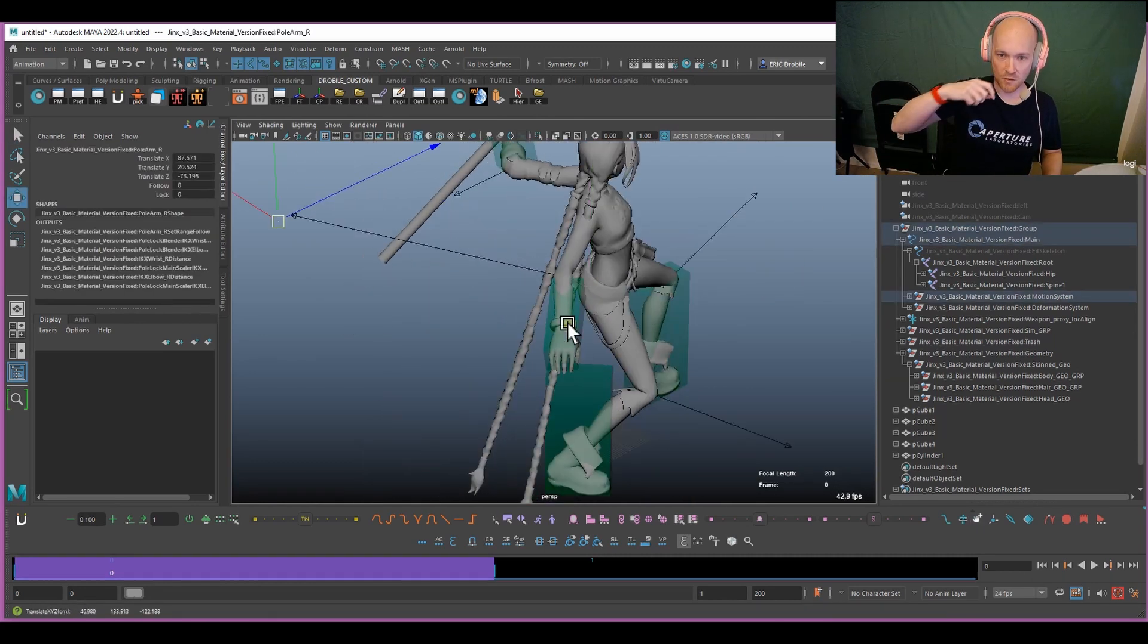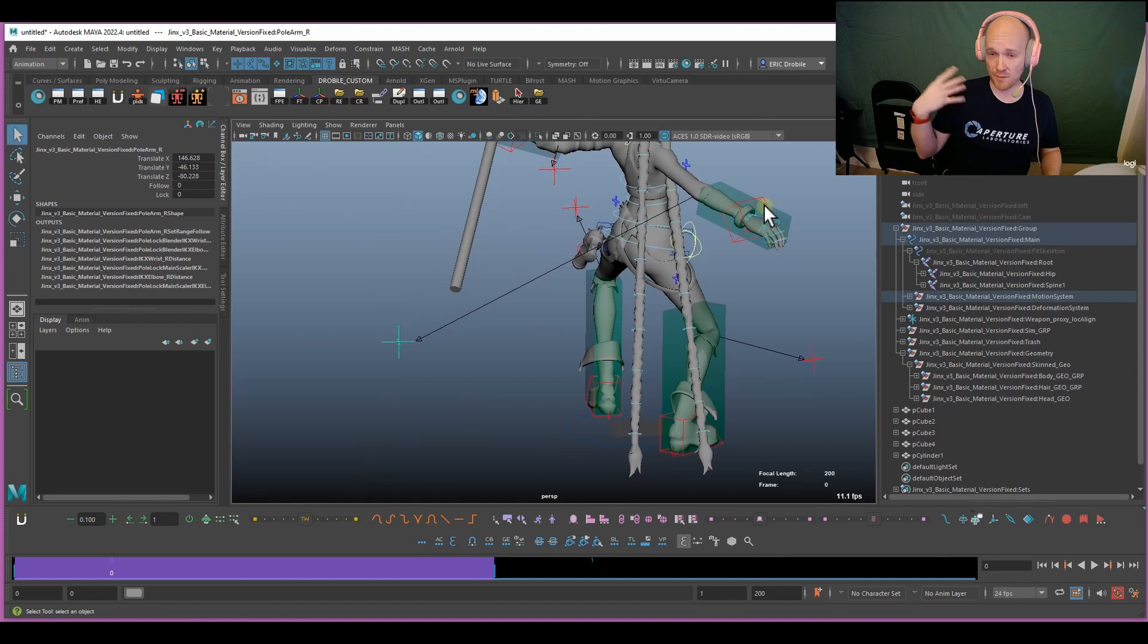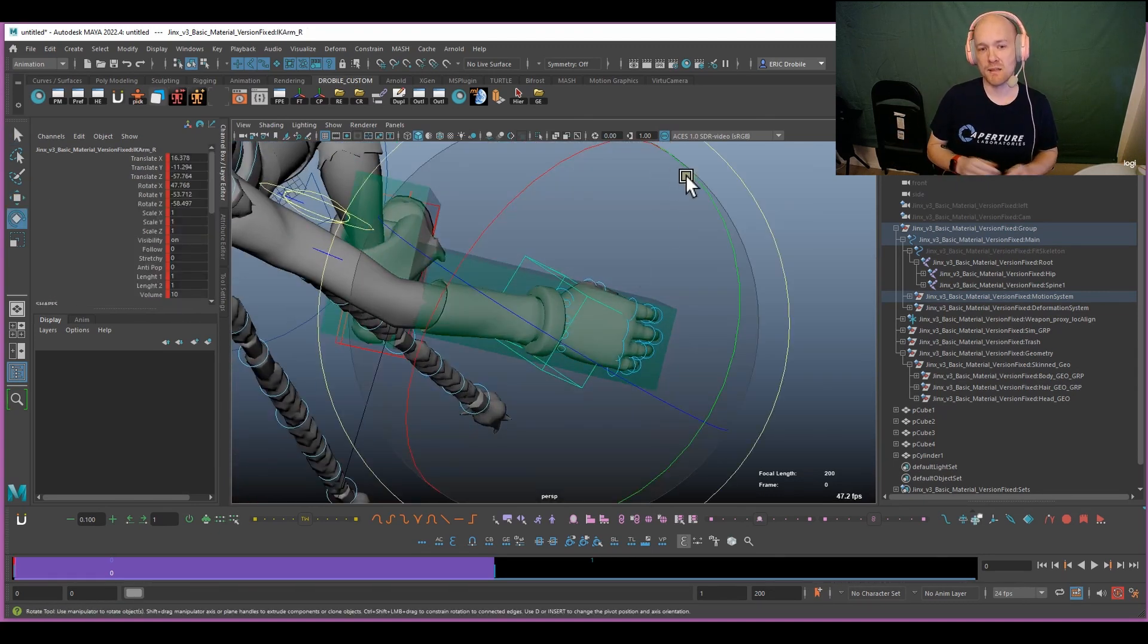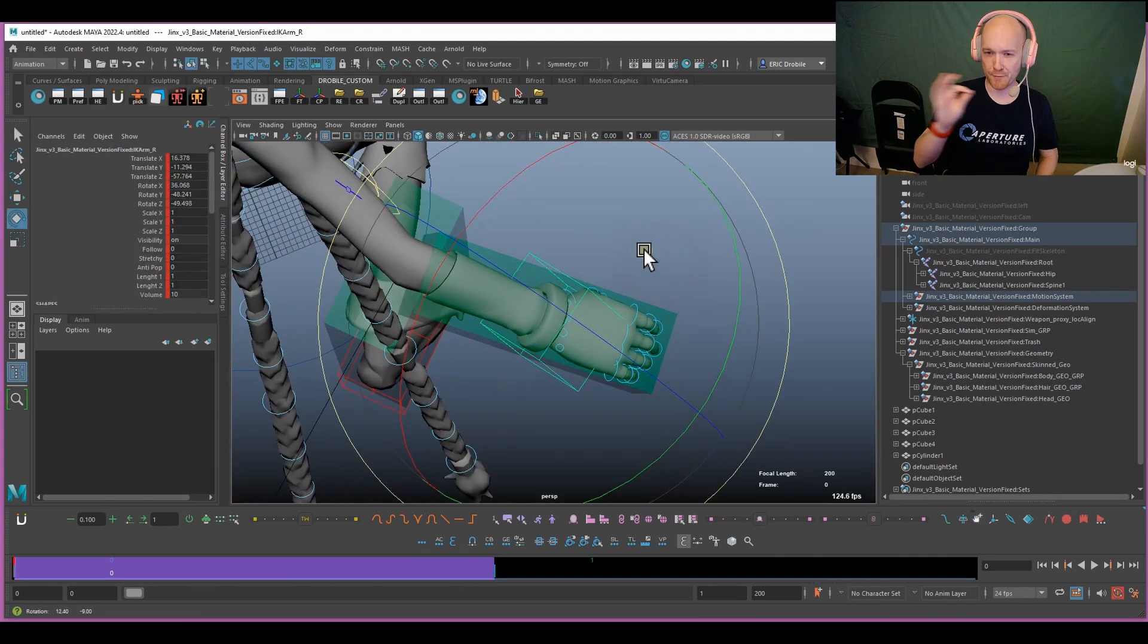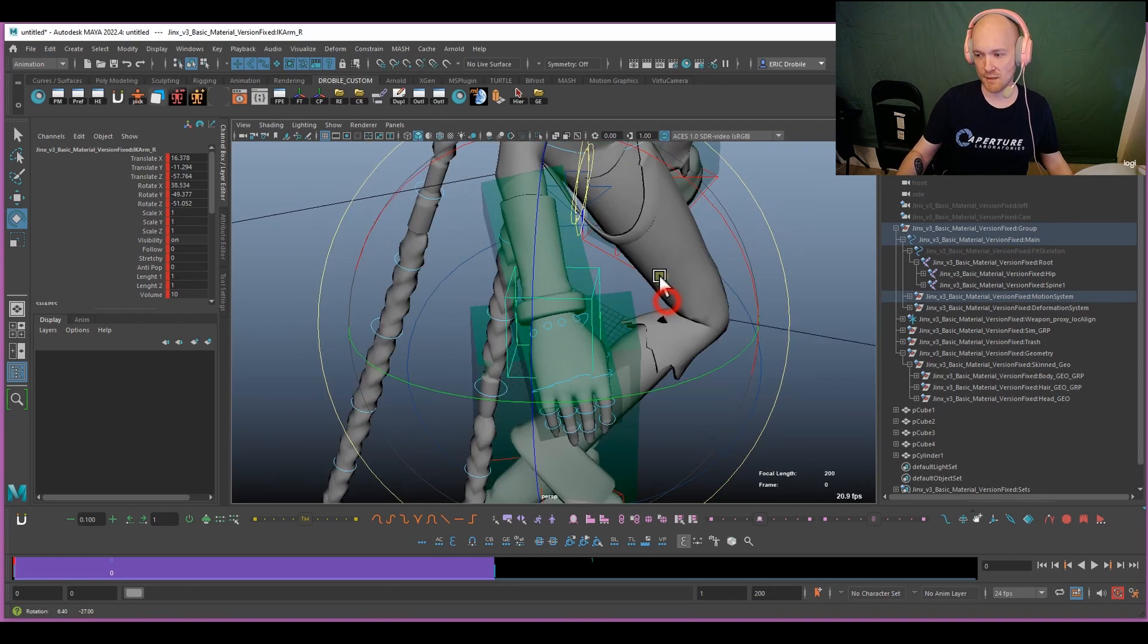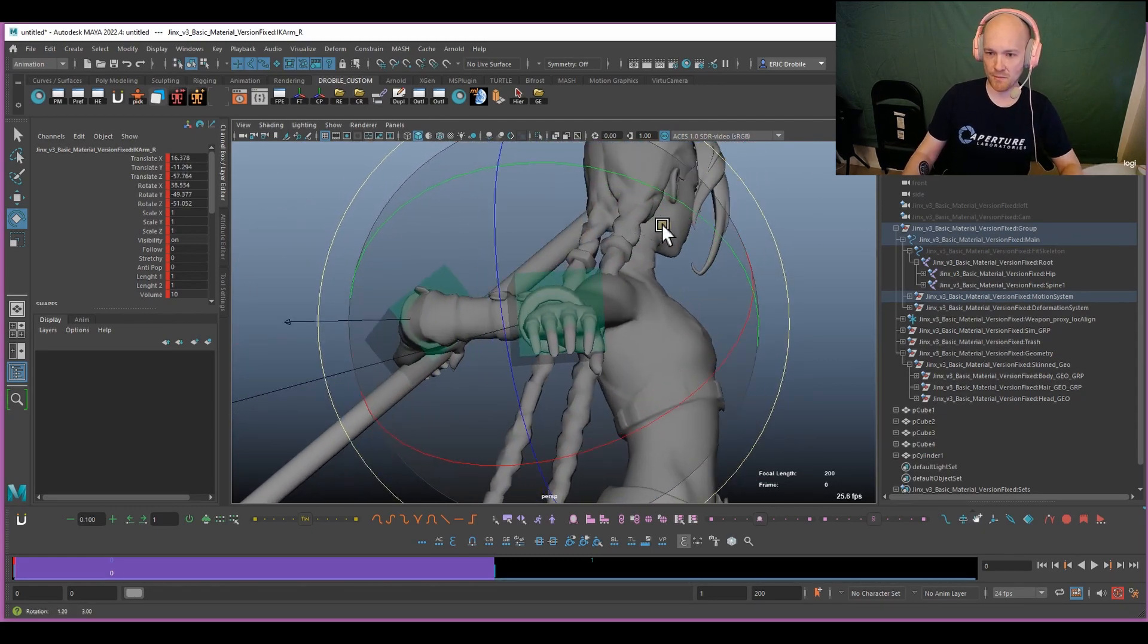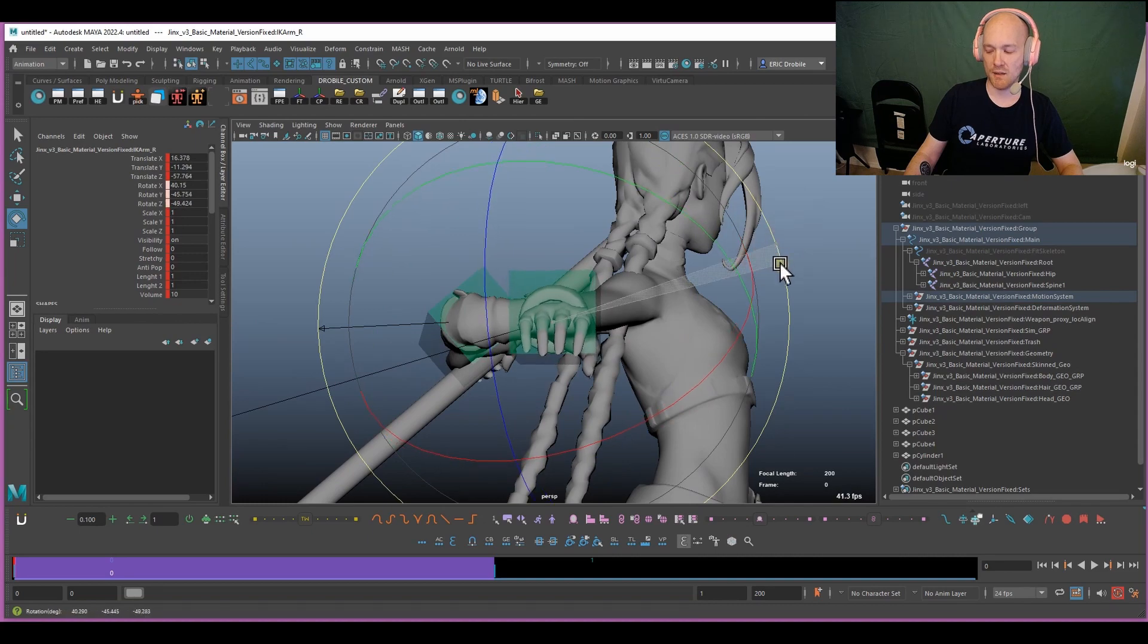And so setting something like this up can help you really take that offset out and be really fine-tuned with the details. So I hope this helps. It's certainly been helping me. And have a great day.